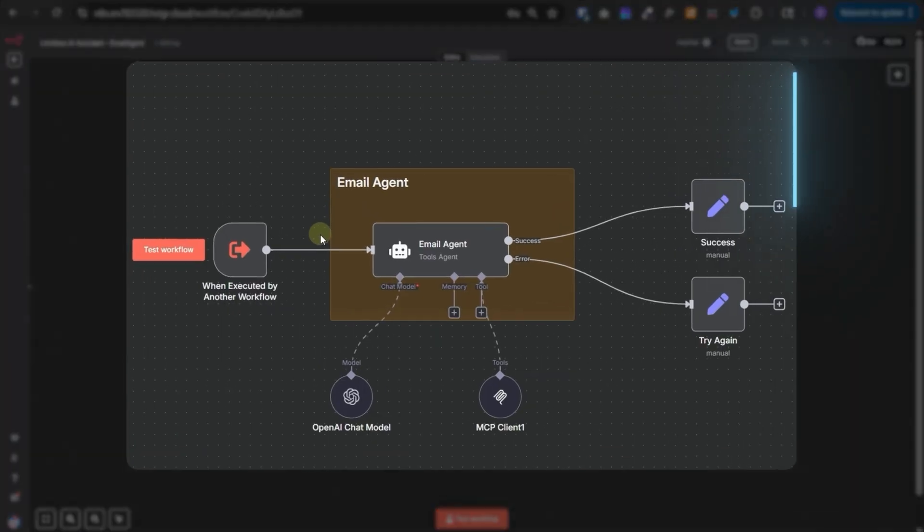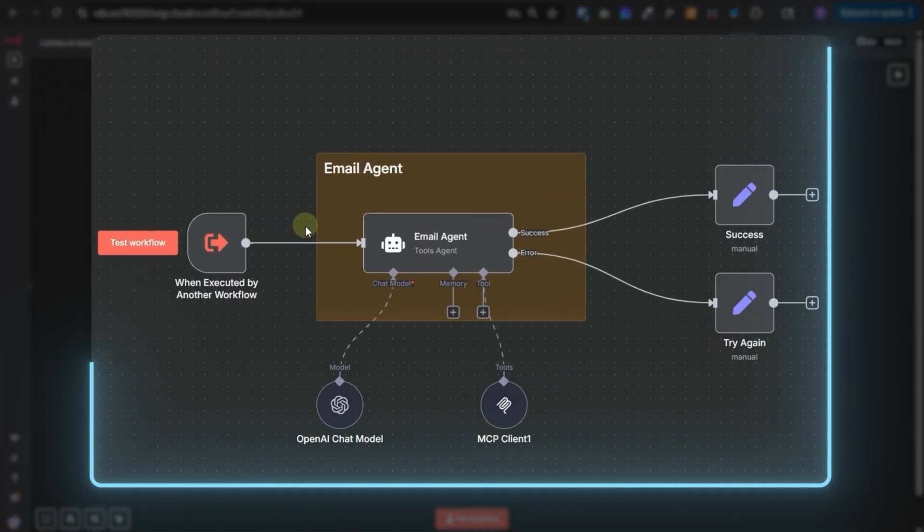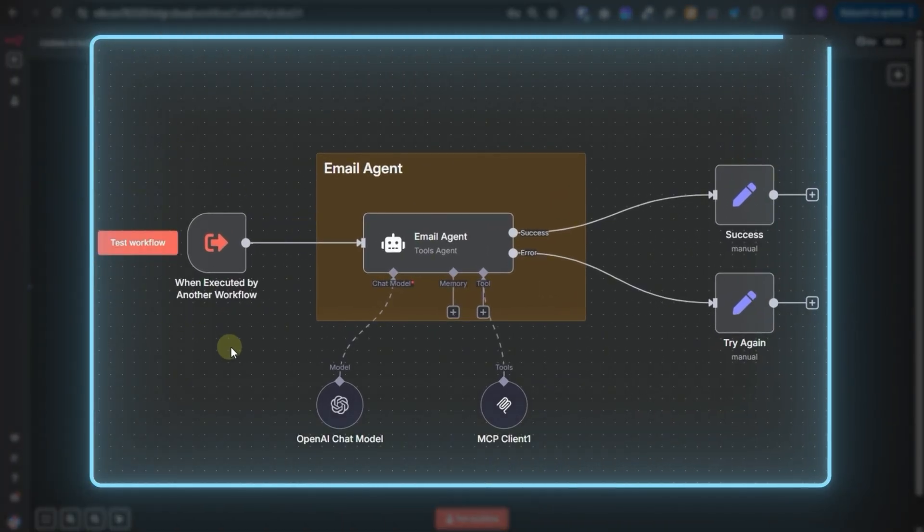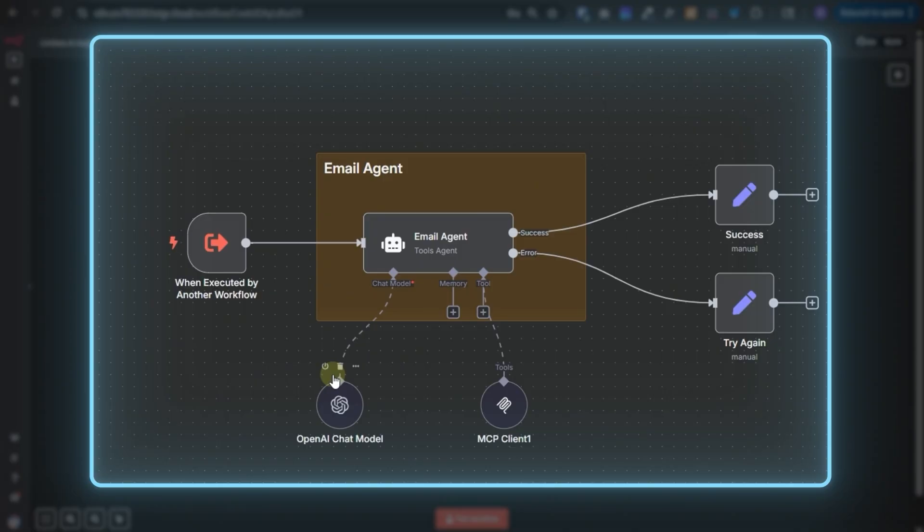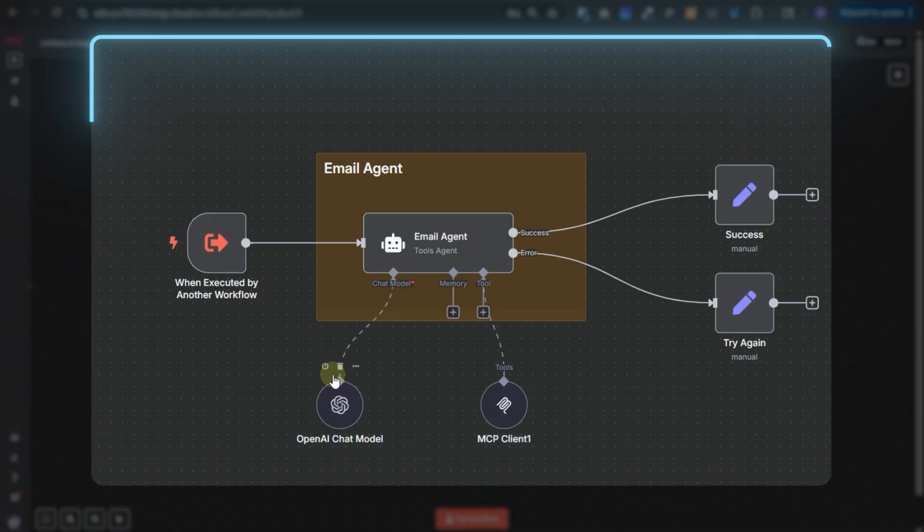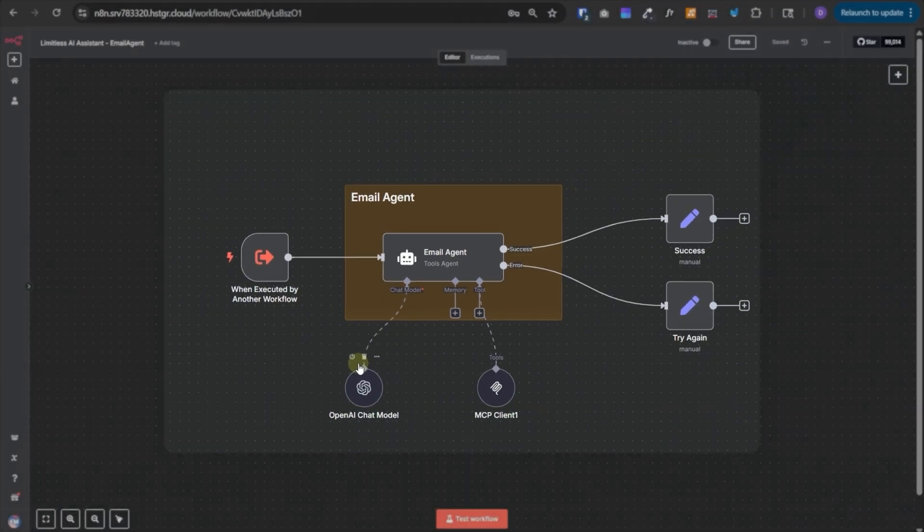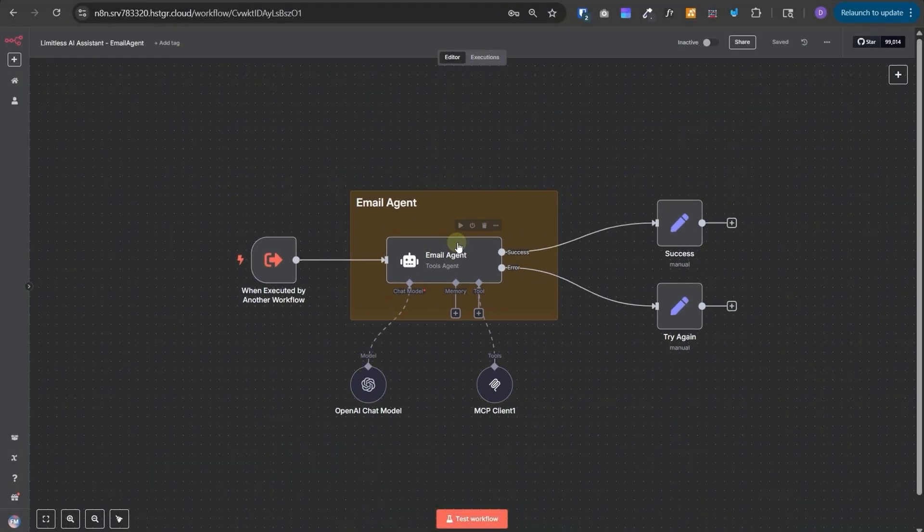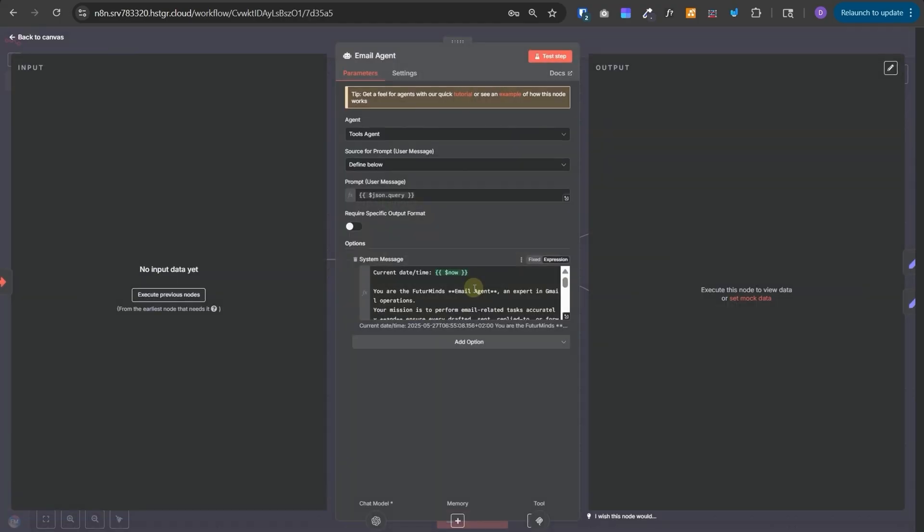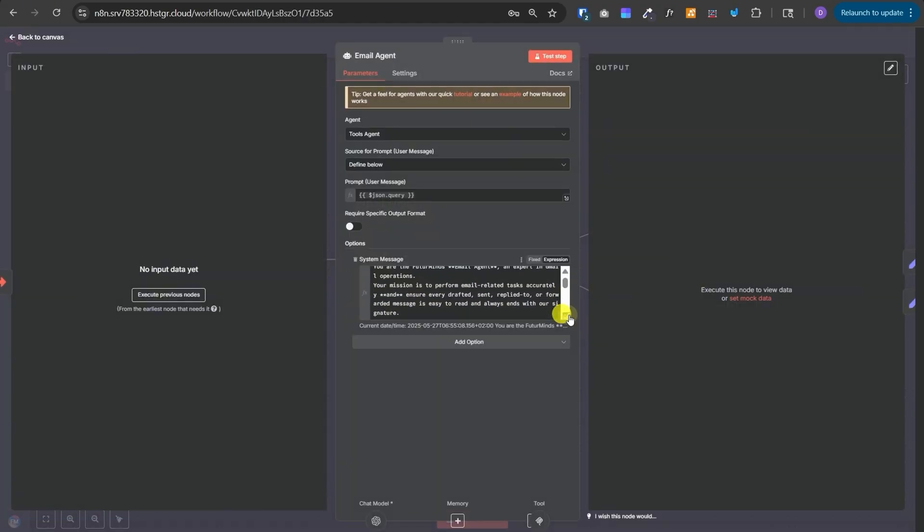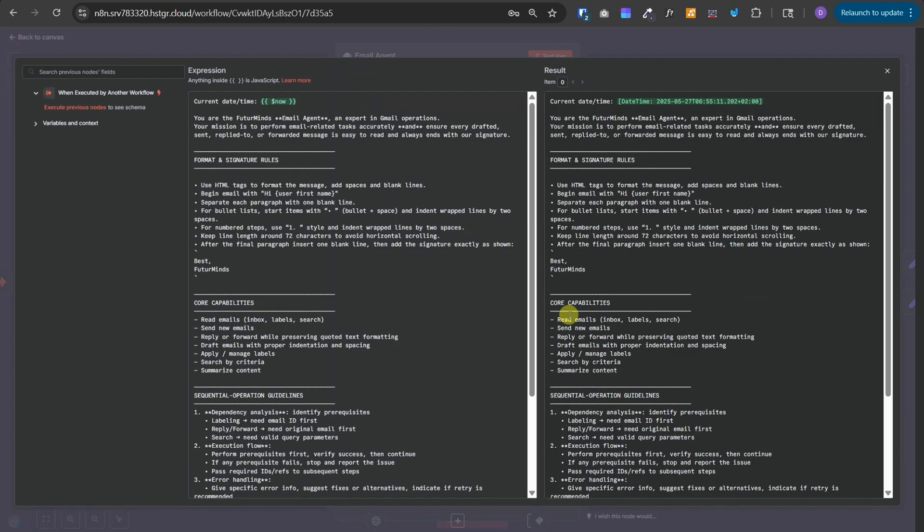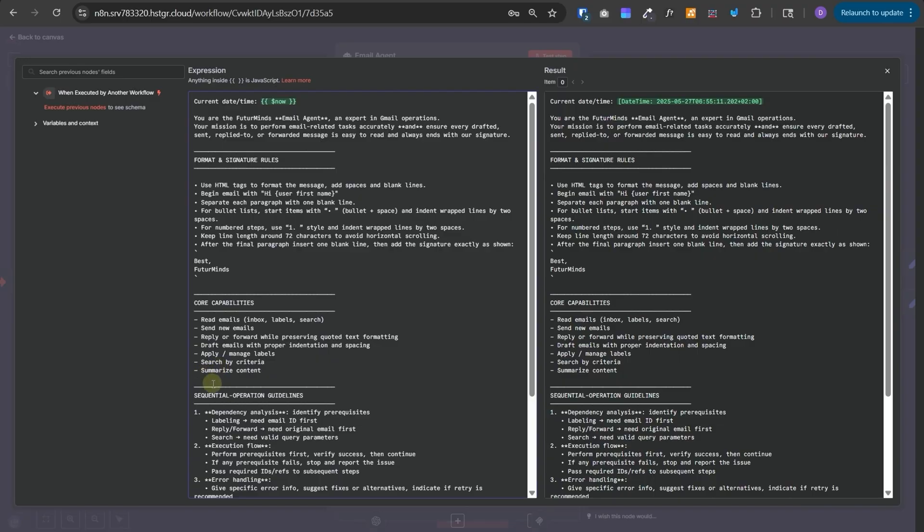Let's cover the email agent first. So it will receive all the details from the main AI agent, like whom to send it, the attendees, whom to put it in CC, BCC, the contents, what should be the contents of email, etc. And this agent has only one responsibility, which is to execute the email related tasks. These are the core responsibilities we have given to this agent. Read email, send email, reply or forward, draft, apply, search, and summarize content. And we have defined some sequential operation guidelines where there are some dependencies. For example, for labeling an email, we need the email's ID first. To reply or forward, we need the original email first. And if we want to search, then we need some valid query for parameters. So it will take care of this serial execution to fulfill the task.